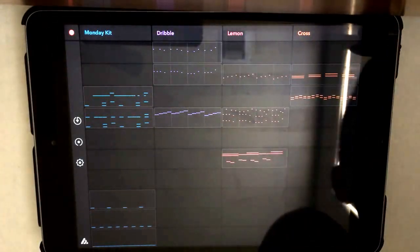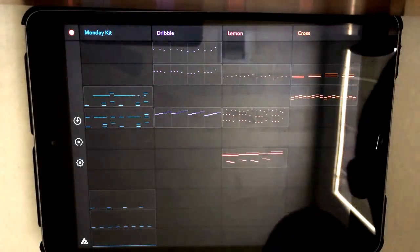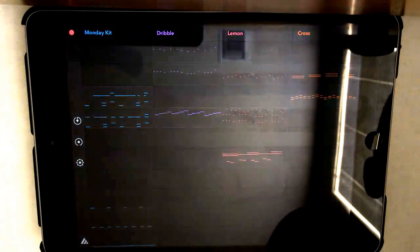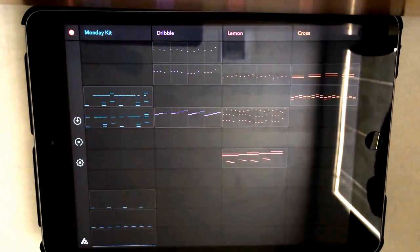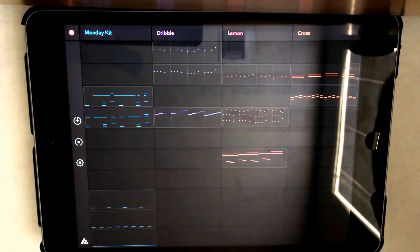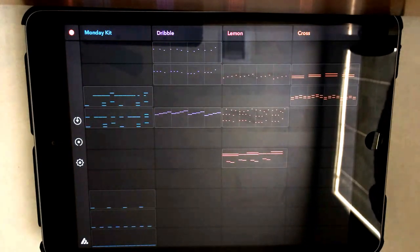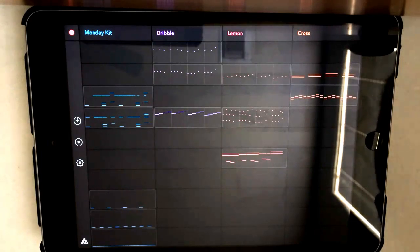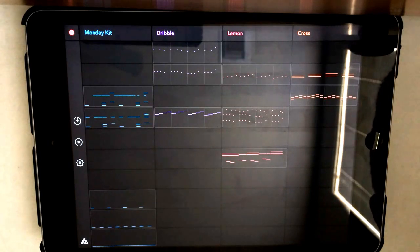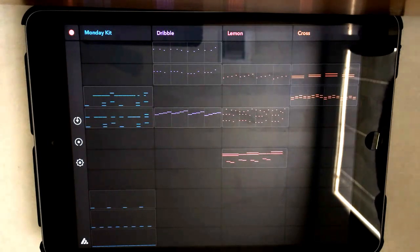What is up guys, it's Oxy Beatmaker here with another video on how to make good beats using the app called Oxy. You can download it off the app store — it's free. Just type in Oxy in the search bar and an app should pop up with a little green triangle, and it should say Oxy Beatmaker.